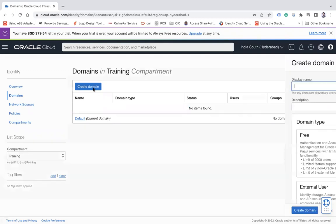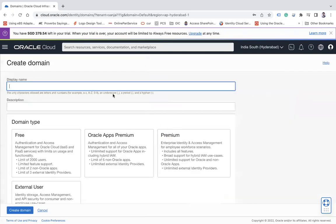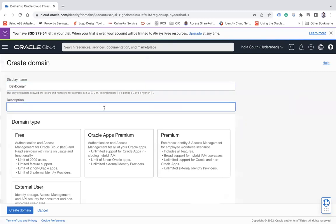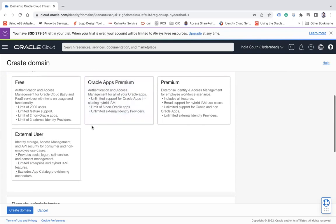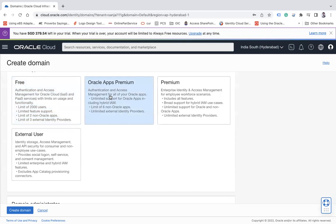So click on Create Domain and let's say the domain Dev for example, and you can give a description Development Domain. And there are various types of domain like one is Free which has some limitation like you can create only 2000 users.